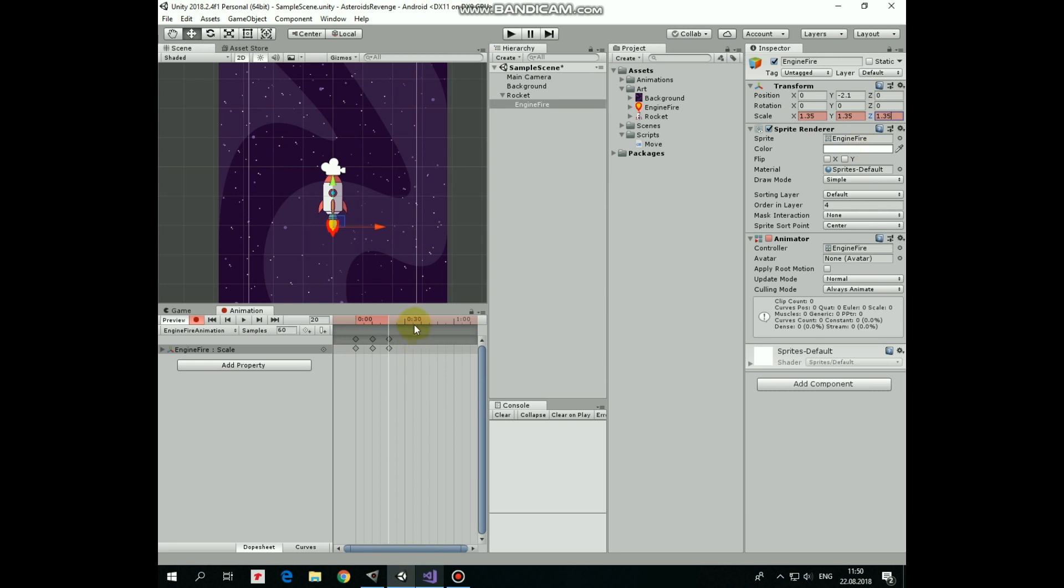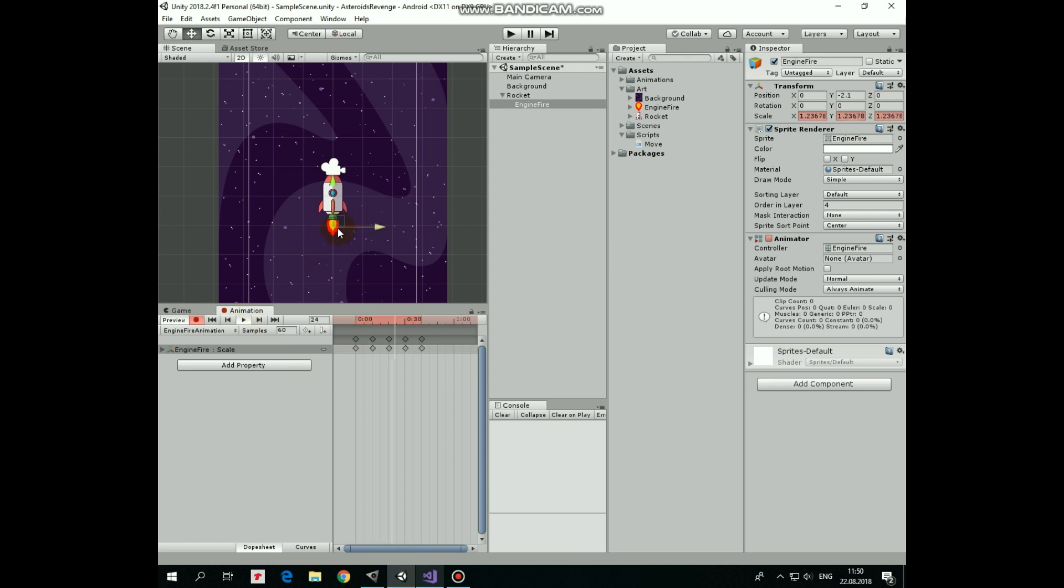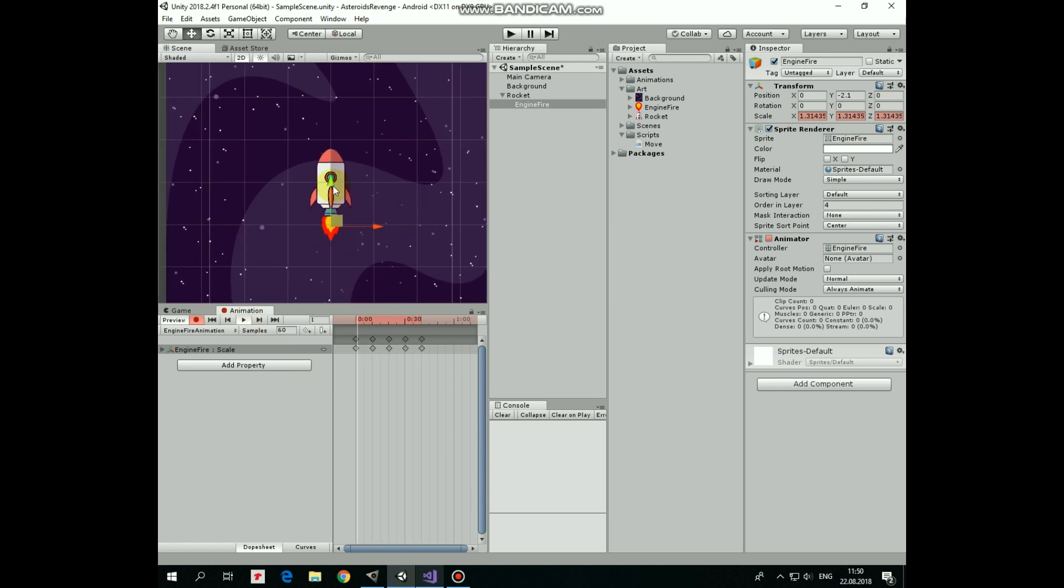Shift marker, set Scale to one. And shift marker last time, and set Scale back to initial value. Hit play and see that we have simple animation now. Let's speed it up a little by increasing number of samples here. There we go.